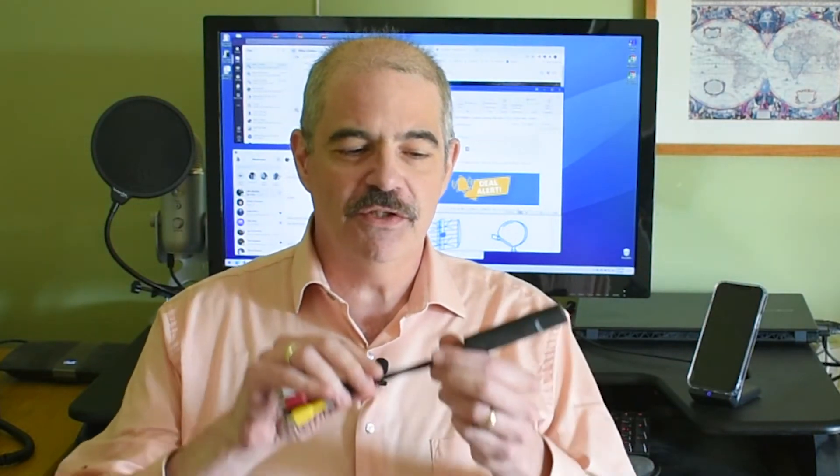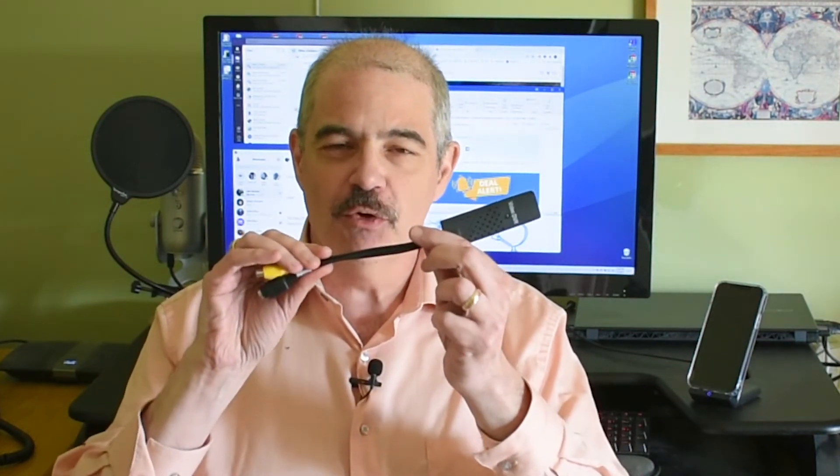Hi there folks, it's Stuart, and today I'm going to be telling you about this new AV Grabber that we have now available at SolidSignal.